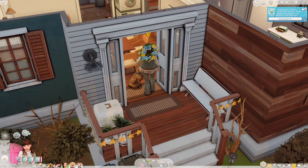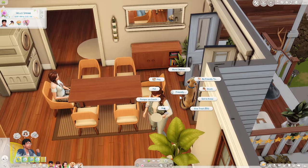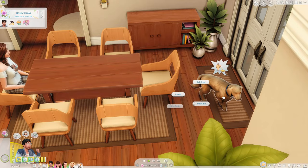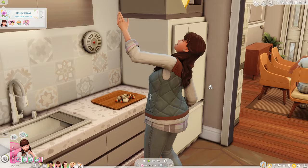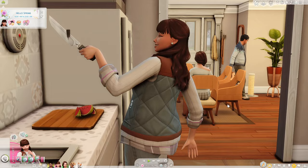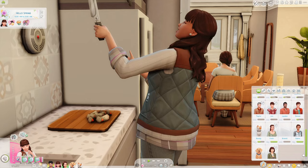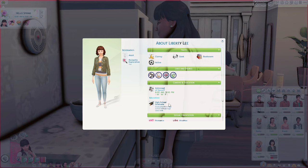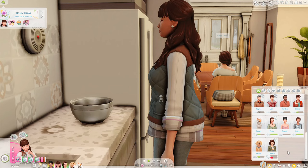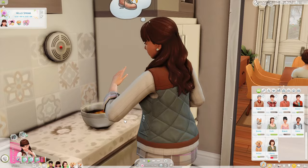I'll give you a quick introduction to the family so you know who we're playing with today. This here is Amber Evans — she is the founder of this family. I started off with her; she was the first sim I made. She moved to Willow Creek and lived in a starter home, made quite a few friends, and then got into a relationship with her ex-fiancé Liberty Lee, one of the well-known sims that come with the world.